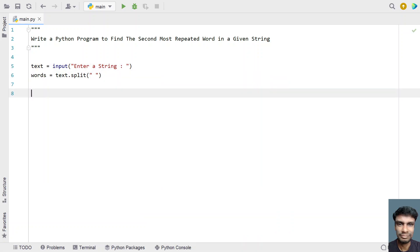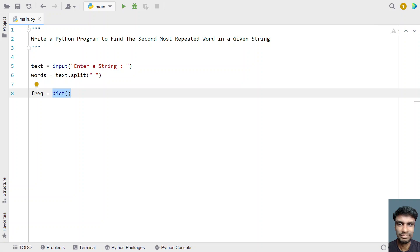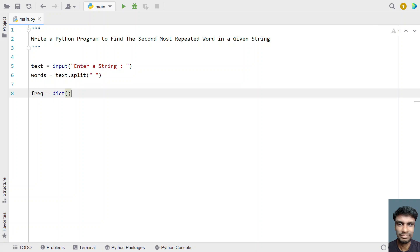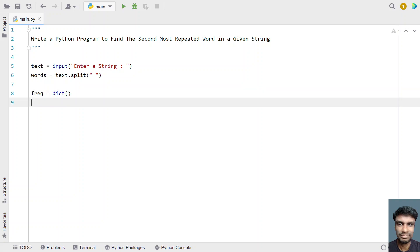Once we have the words, let's take a counter — that is a dictionary — frequency equals to an empty dictionary. We have to fill this empty dictionary with key-value pairs where the key is a word present in the string and the value is the number of times the word has occurred in the string.